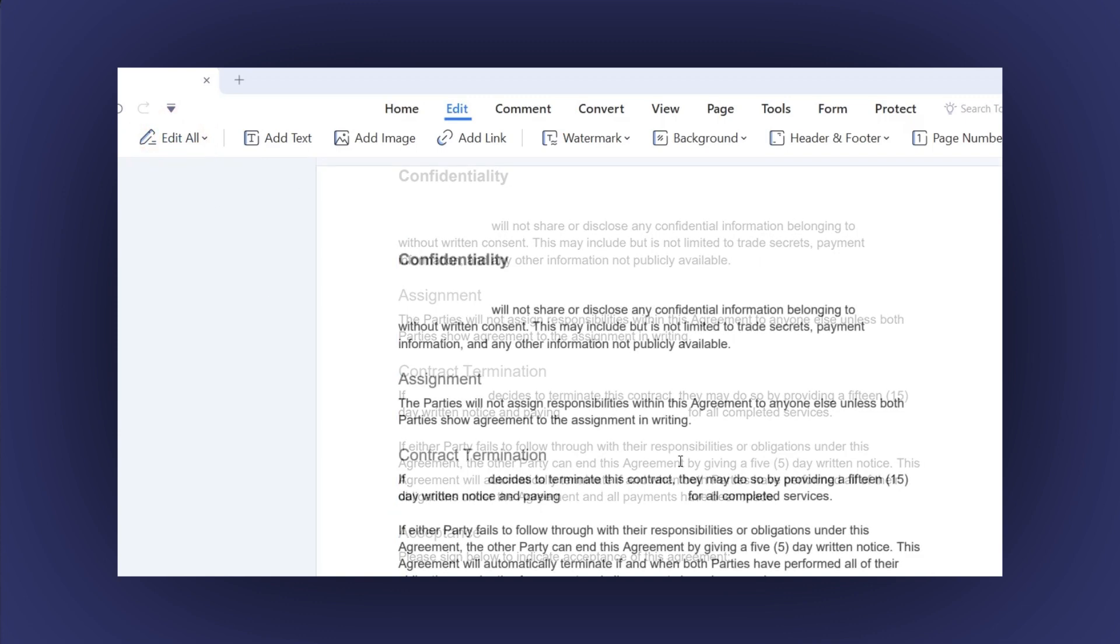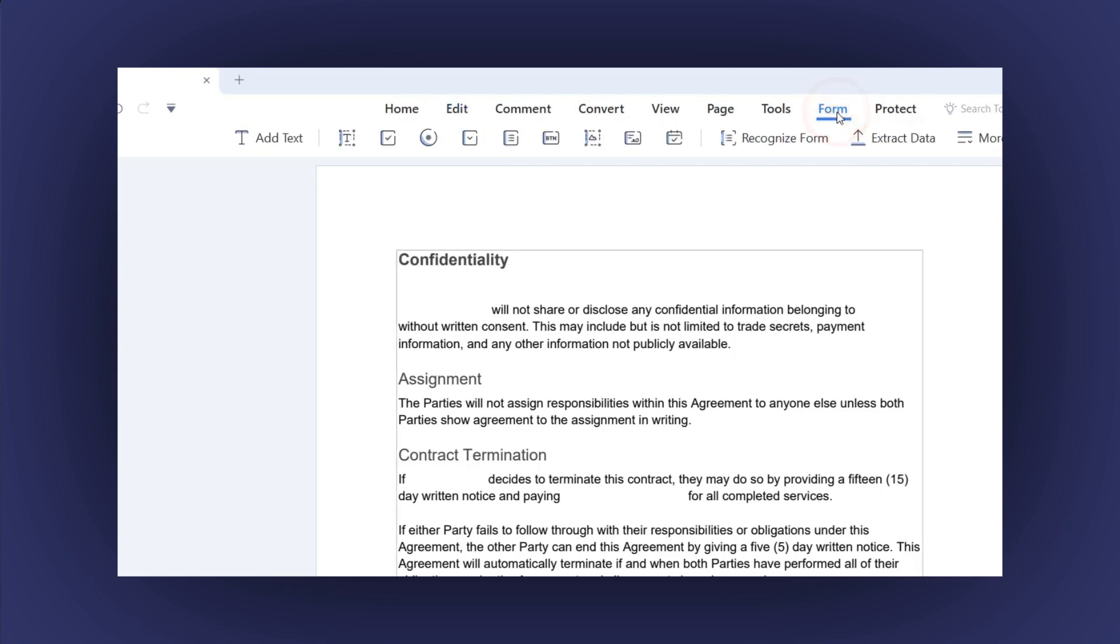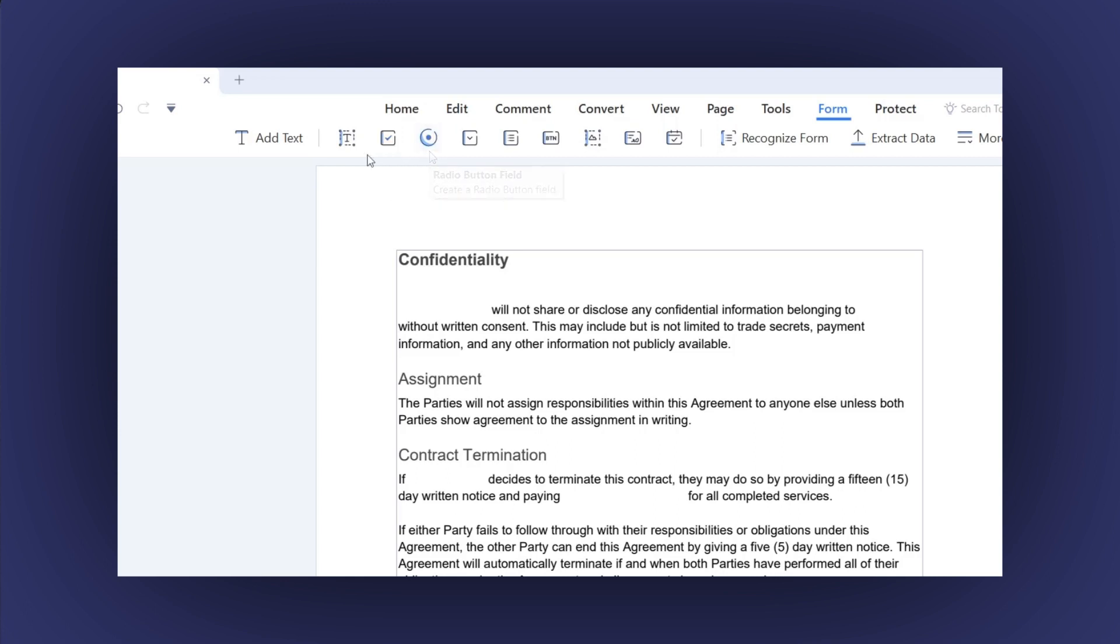Now go back to the main menu and click on the Form option. Below the main menu, you will see a sub-menu with plenty of tools you can use to create your form. Just hover your mouse over each of the tools to see the options you have. For this example, let's replace the empty spaces with text fields.